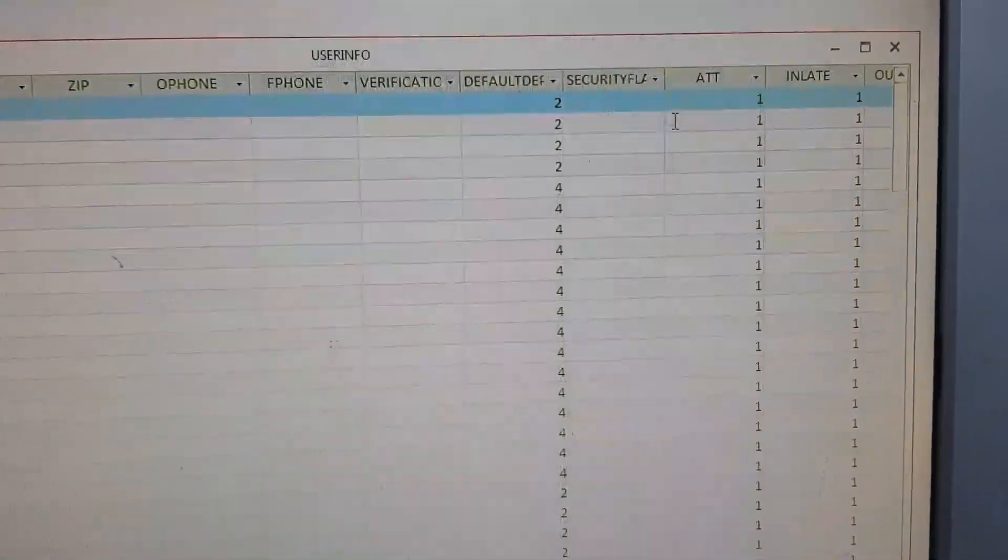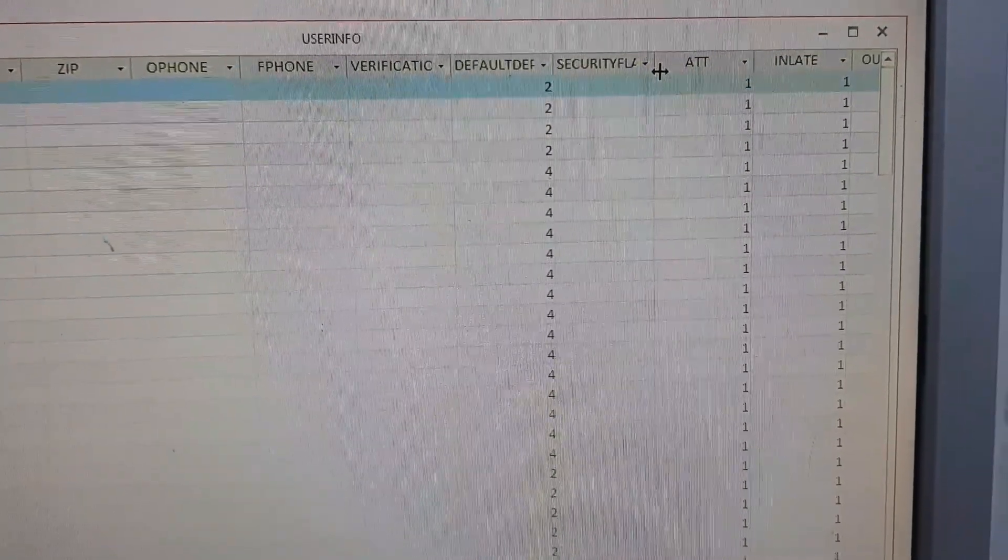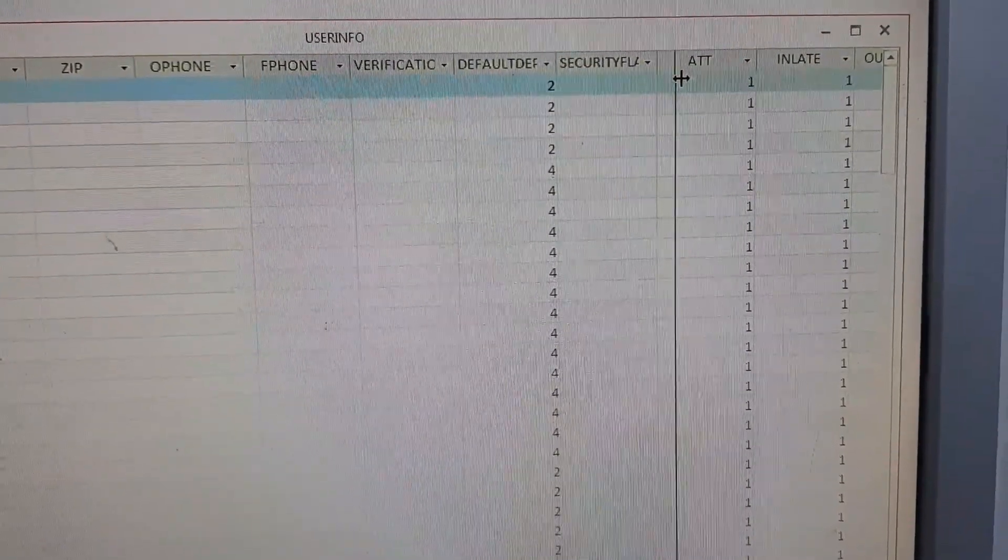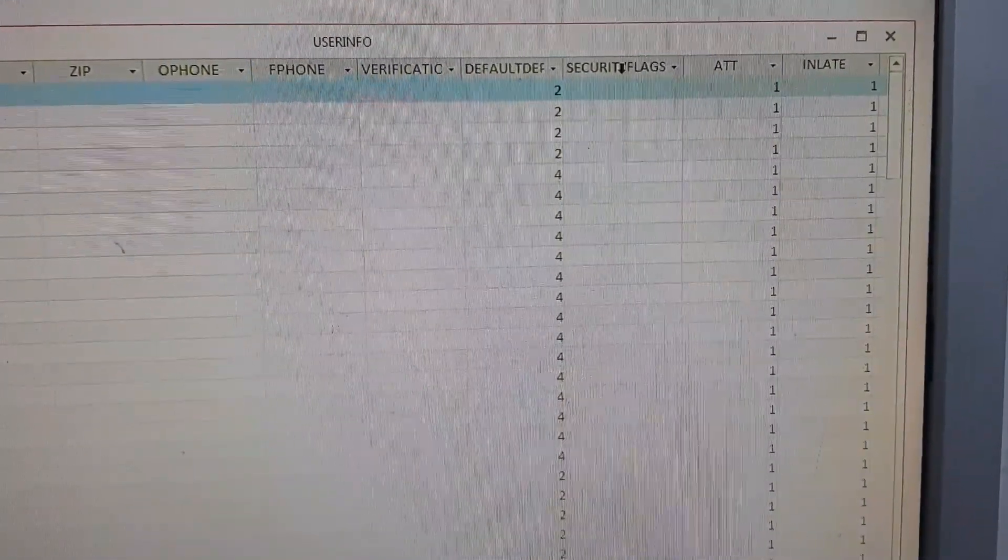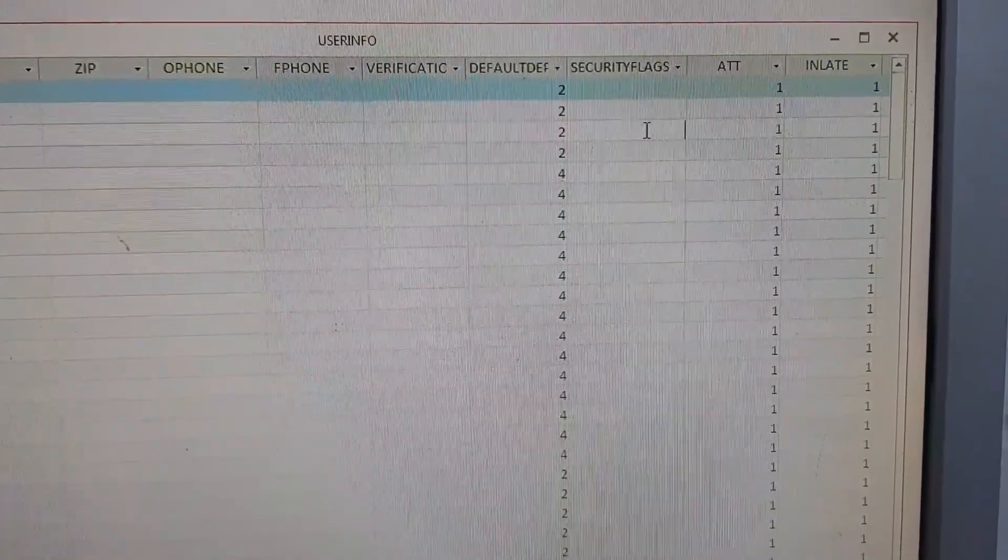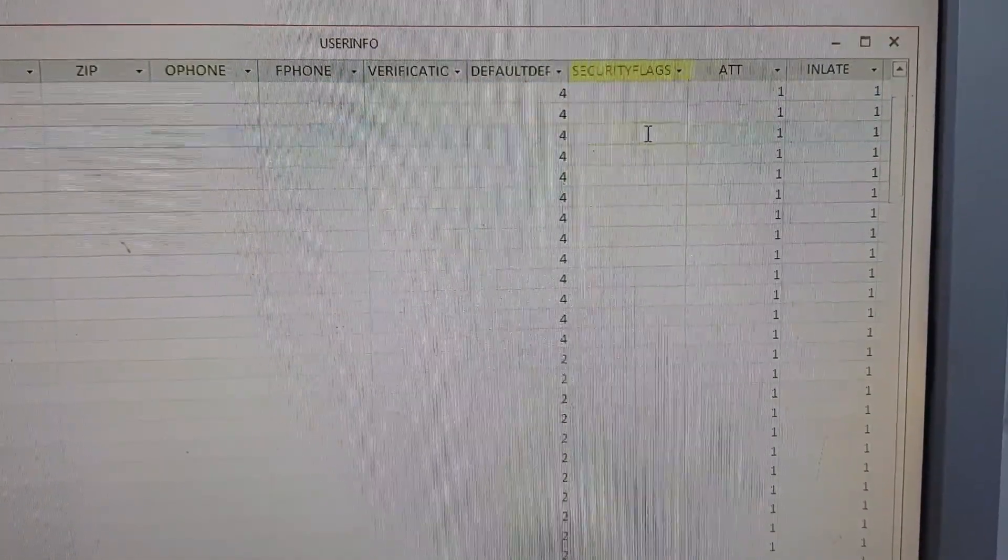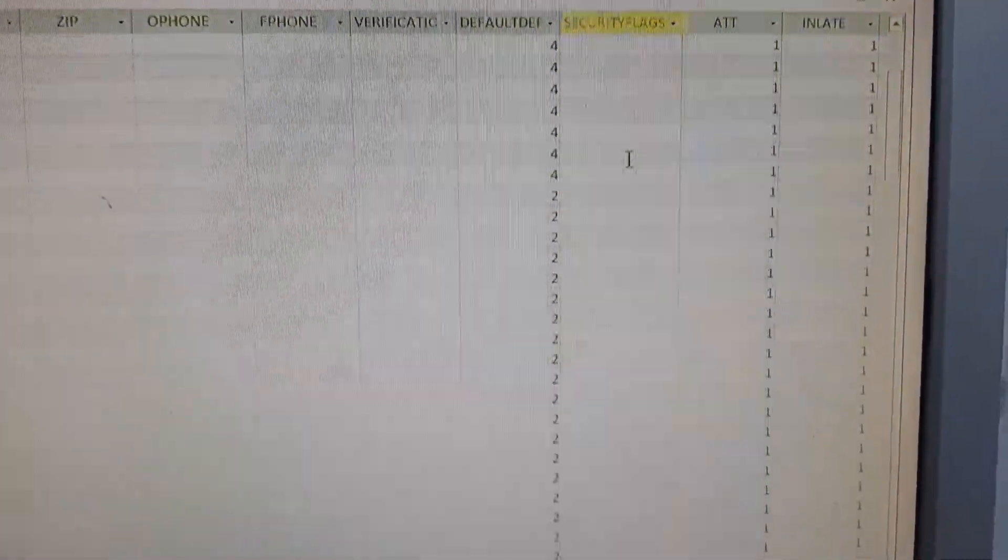So here is the column that is named security flags. If you are the admin, find out your name in this column.